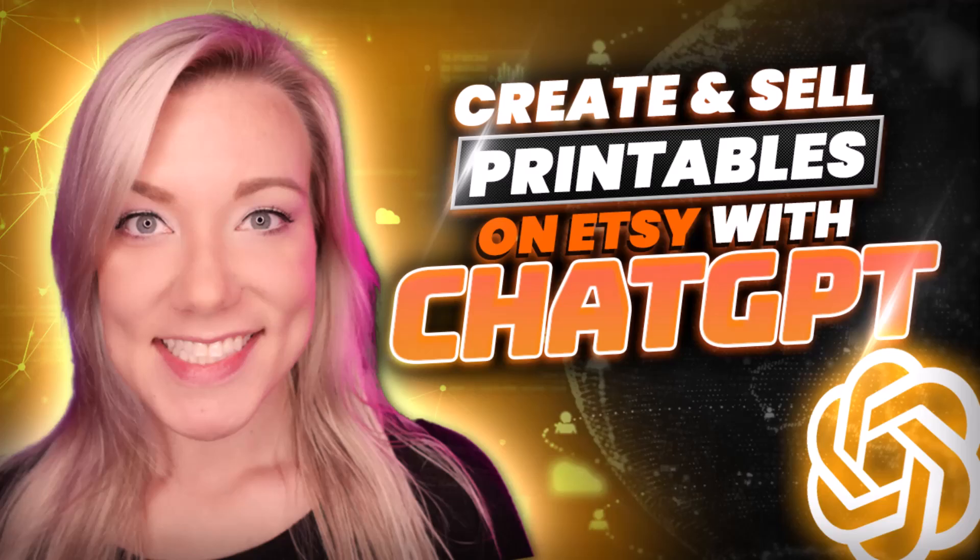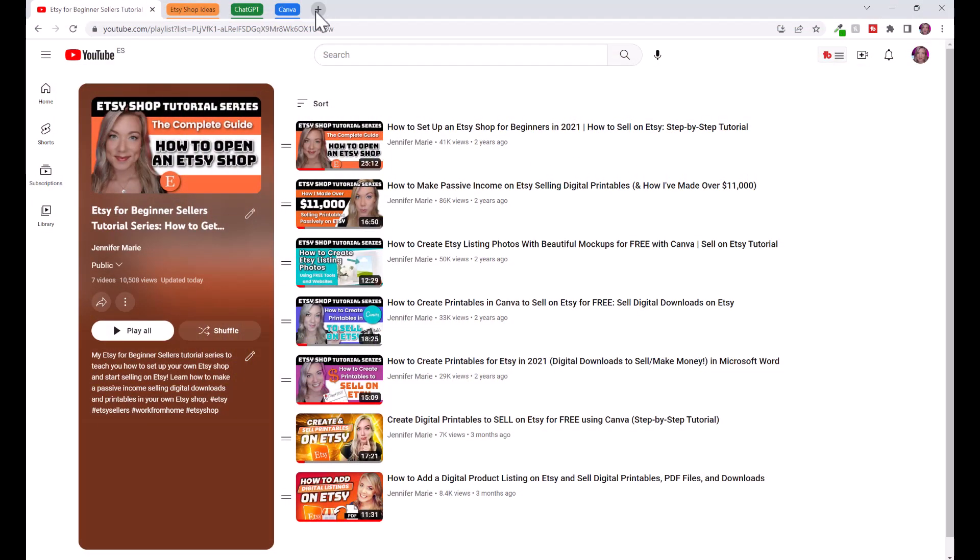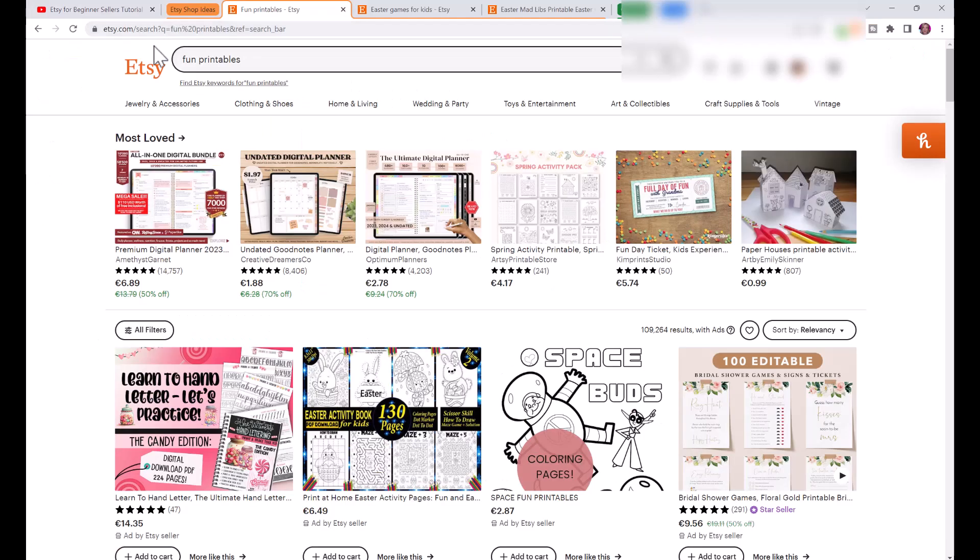In today's video I want to show you how we can use ChatGPT to help us create and sell printables on Etsy. Before we get started, I have linked you to my full Etsy shop tutorial series if you want to learn how to open up an Etsy shop step by step.